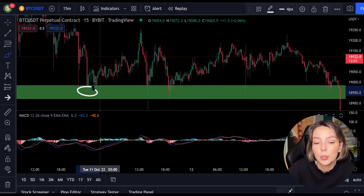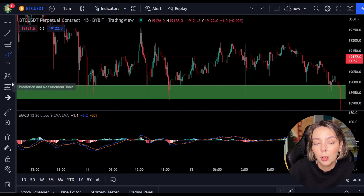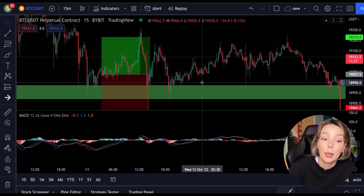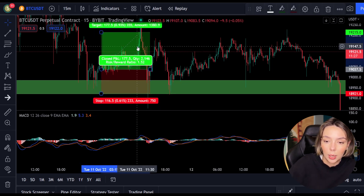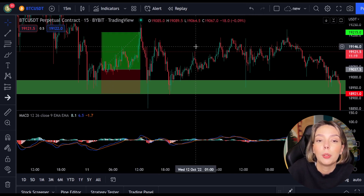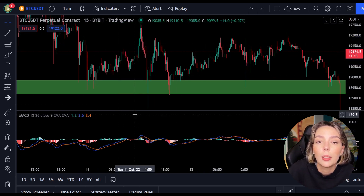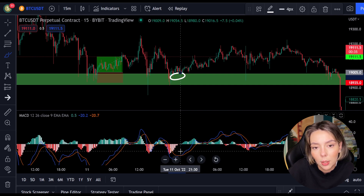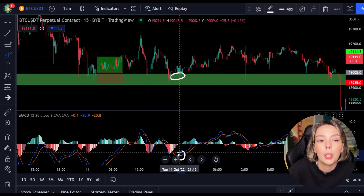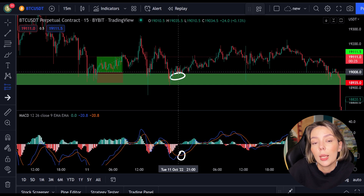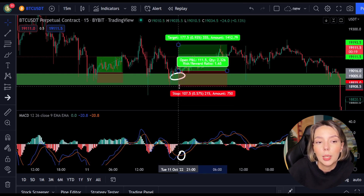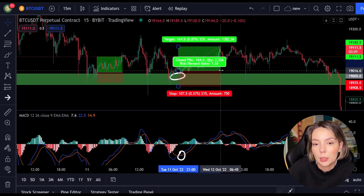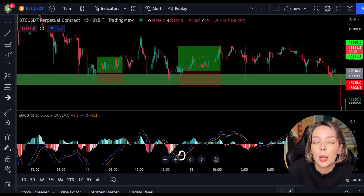A bit further to the right, we see the price falling again to the same support level, so we can open another position when the MACD makes a cross — and that happens. We open another position and place the stop loss below the last low, then place our target 1.5 times our stop loss. A little further we immediately see another entry point: the price drops again to the same support level and the MACD crosses, so we open another position, place our stop loss below the last low, and target 1.5 times the stop loss. As you can see, these are again two nice wins.